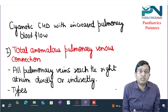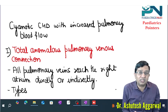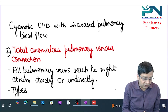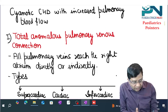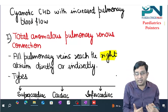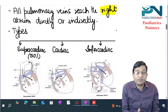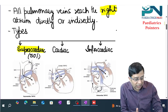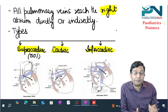We will be discussing two disorders: total anomalous pulmonary venous connection (TAPVC) and transposition of great arteries. In TAPVC, all pulmonary veins reach the right atrium either directly or indirectly. There are different types: supracardiac type, cardiac type, and infracardiac type.